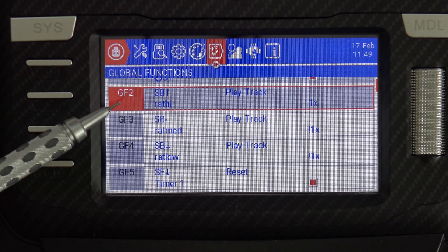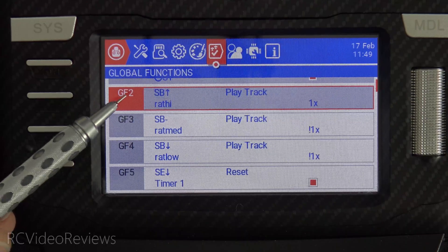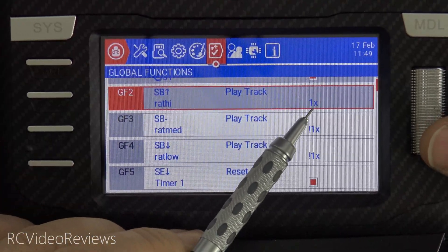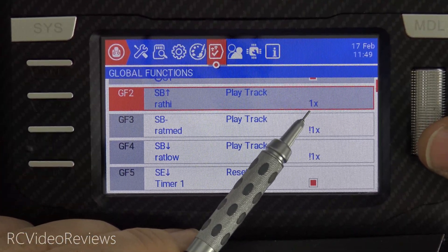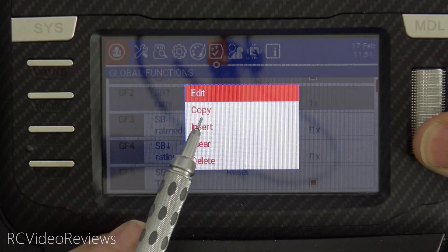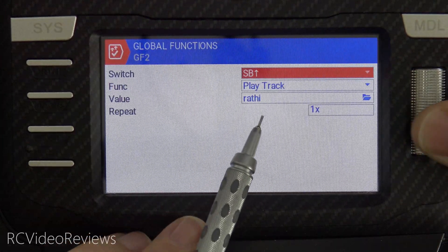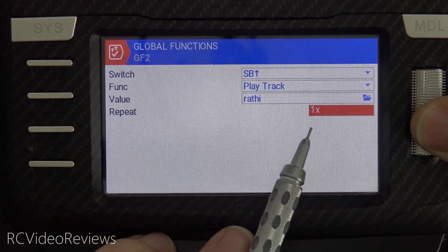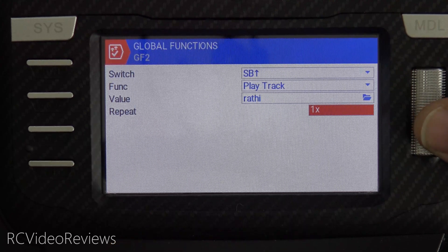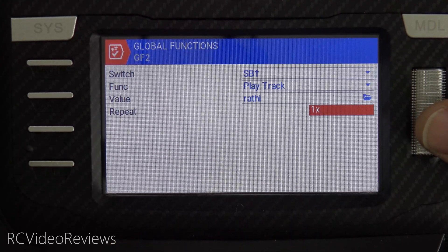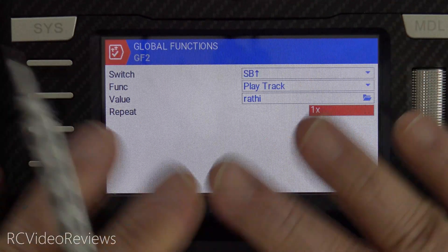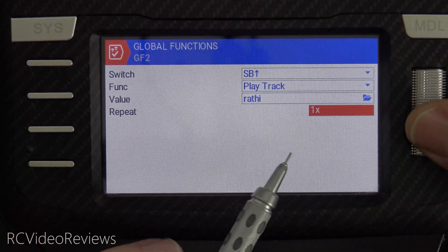When you set up a global function or a special function to play an audio track, you have this repeat value over here on the right-hand side. In this repeat section, you can either do 1X, which is the default. What that means is it will repeat one time when this thing happens, and that's it — the track is done.